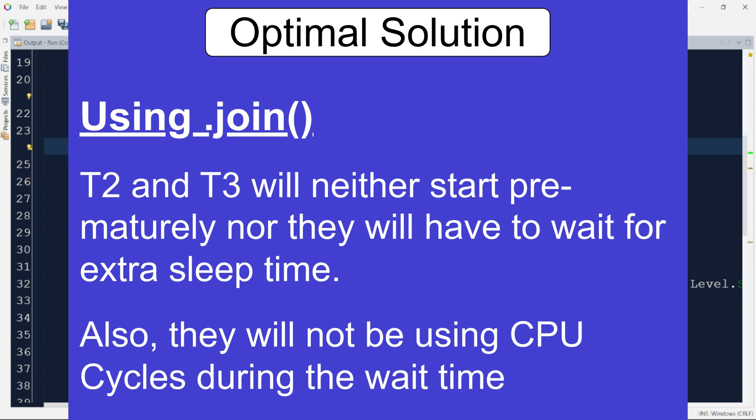Now there is no danger of T2 and T3 to start prematurely or wait for long period after T1 finishes the task. Let us execute and observe the output.